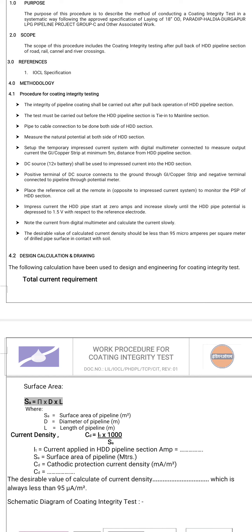The integrity of the pipeline coating shall be carried out after the pullback through the HDD pipeline section. The test must be carried out before the HDD pipeline section is tied to the main line section pipe.